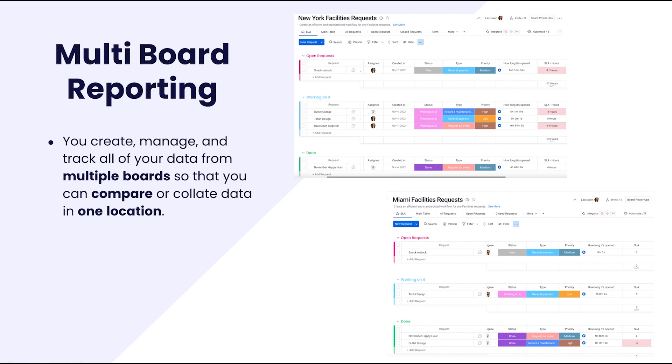There are two existing offices, Miami and New York, and each has its own ops team. Now that we are opening another office, management wants to make sure the new team is working as efficiently as the existing offices in handling these requests. They also want to measure and compare the data between the different office locations.